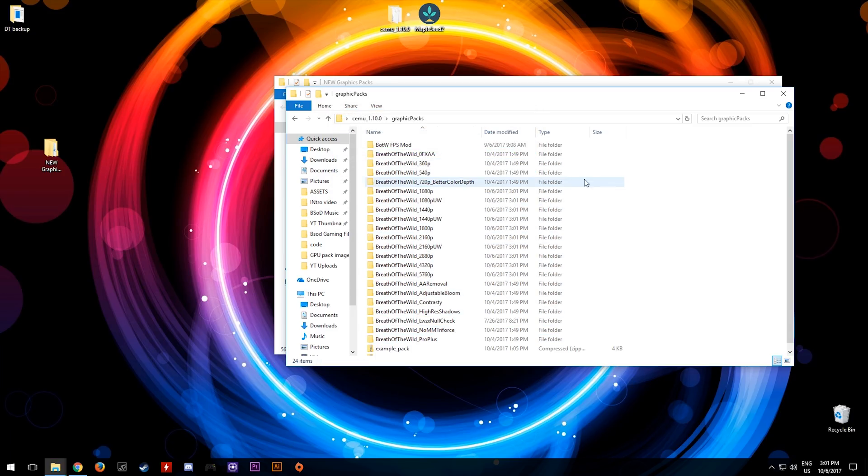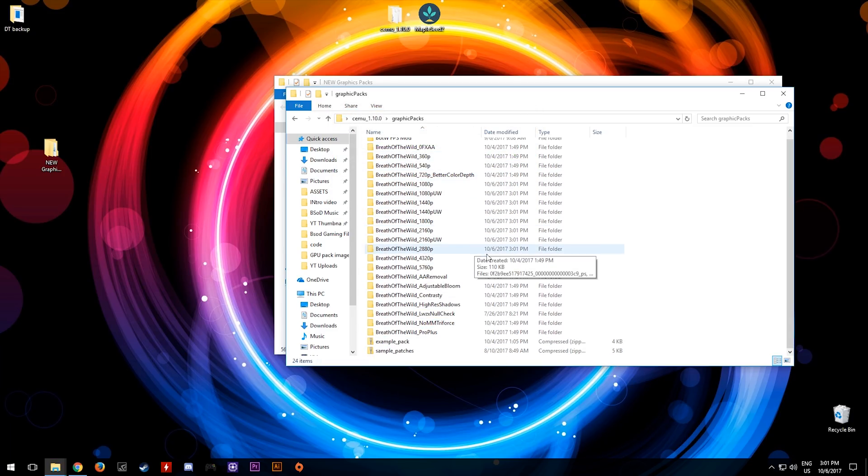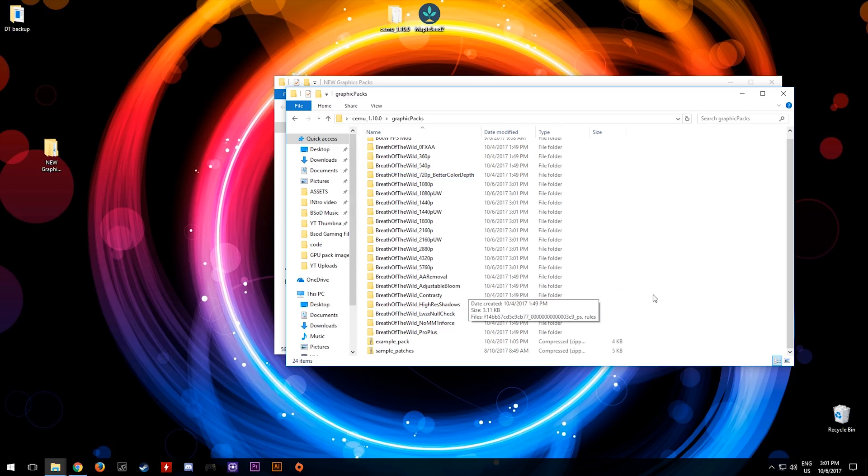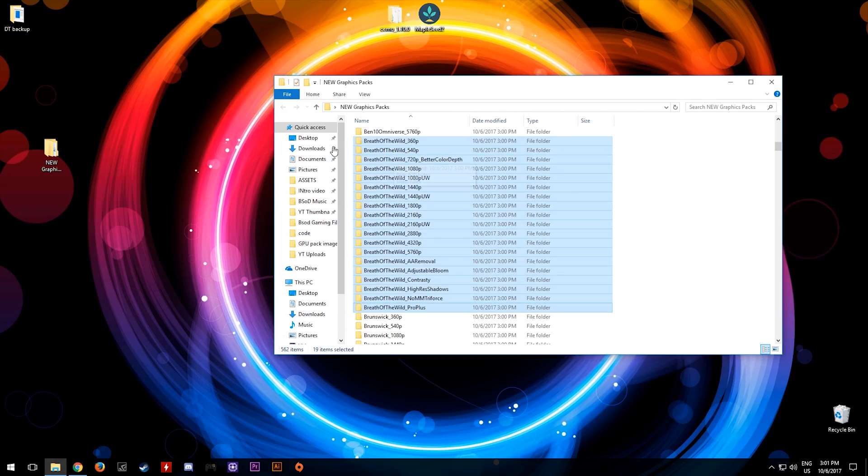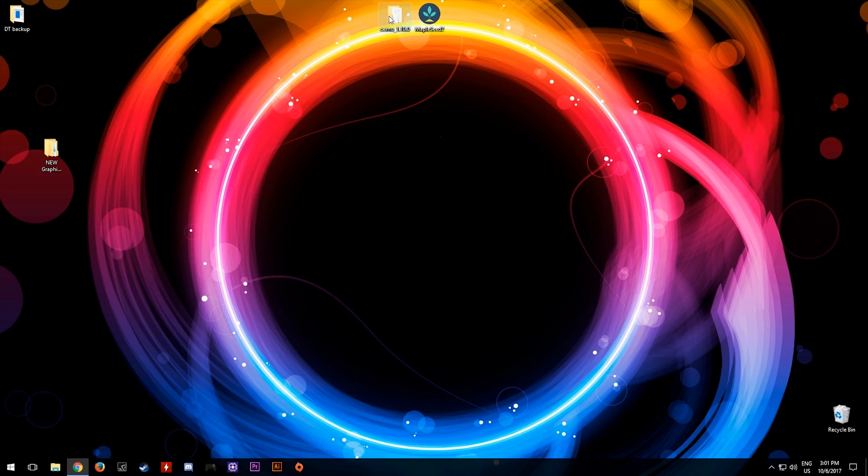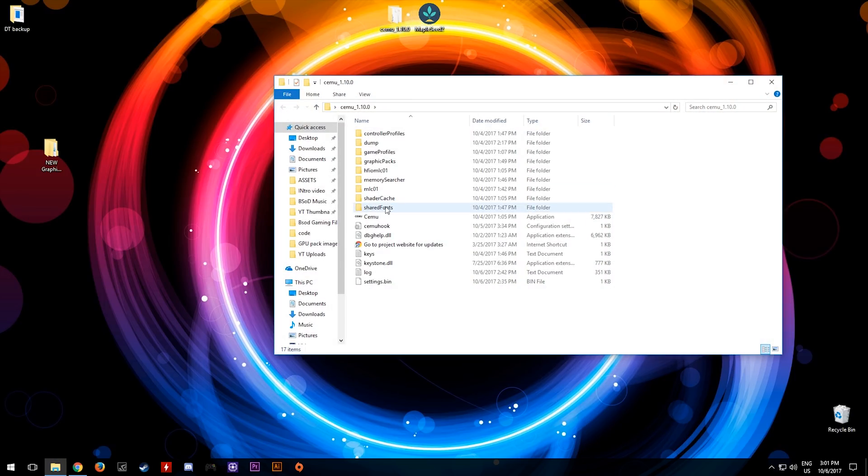We are now done with replacing the graphics packs in Cemu. In order to enable the graphics packs in Cemu, close off these folders, open up your Cemu 1.10.0 folder.